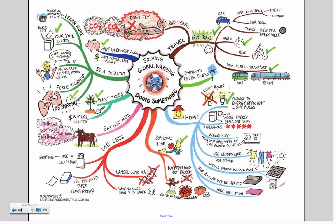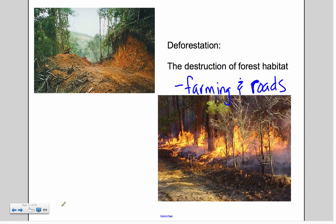This global warming diagram covers what you can do to reduce your impact — how you travel, what you do at home, and your food choices. Buying food locally at a farmer's market means less transportation and fuel. Using reusable shopping bags instead of plastic, eating less meat, planting trees, and being a catalyst — talking the talk and walking the walk to show others how to protect our planet.